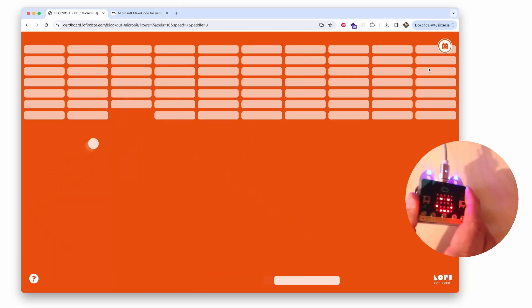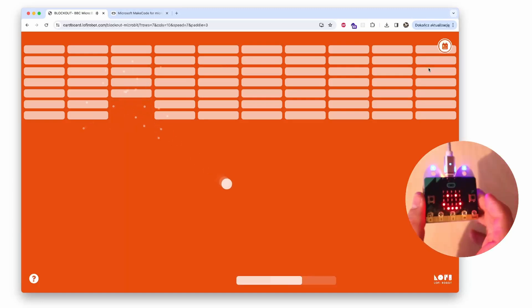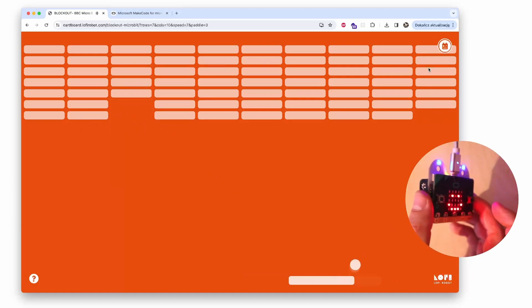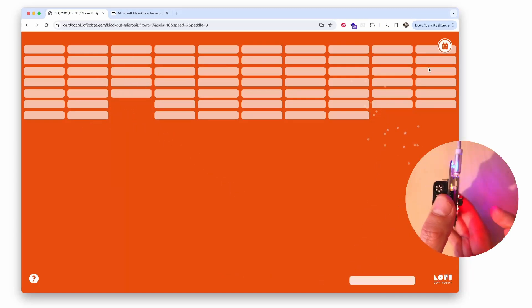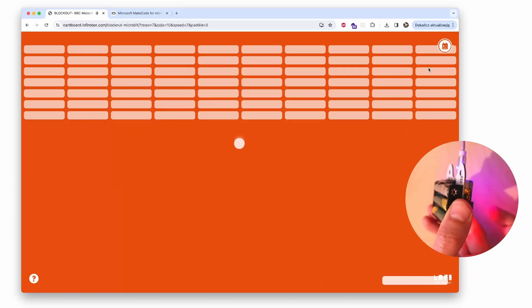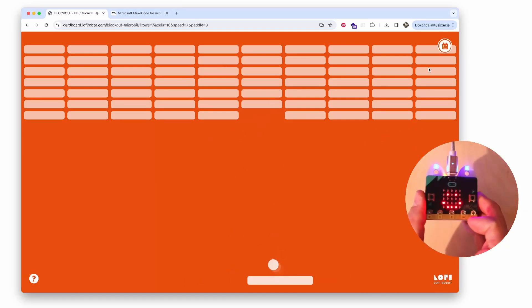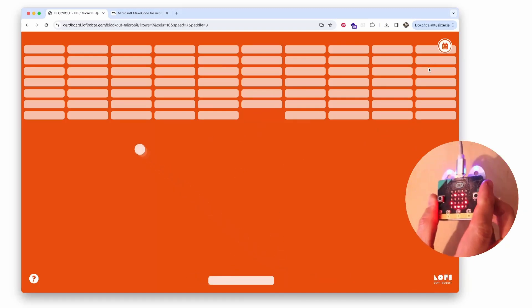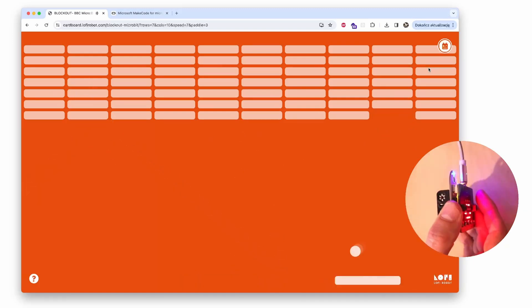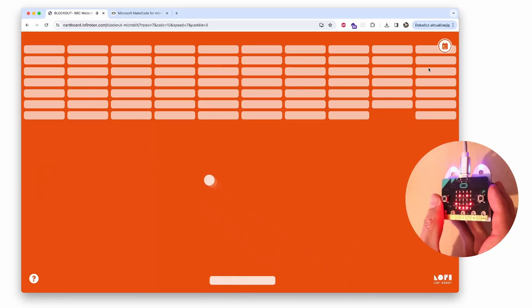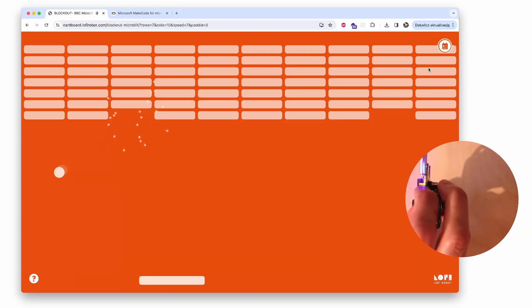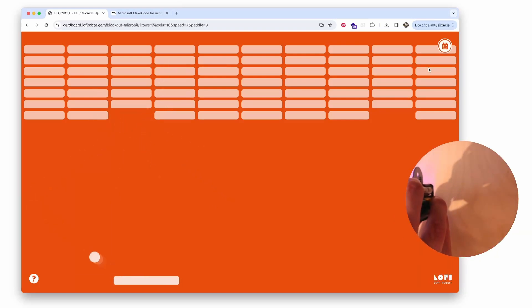Now you see that the paddle is controlled by the position of the micro:bit board. Whenever I rotate the board, it controls the position of the paddle, and I can try to bounce back the ball and destroy these blocks at the top of the screen.